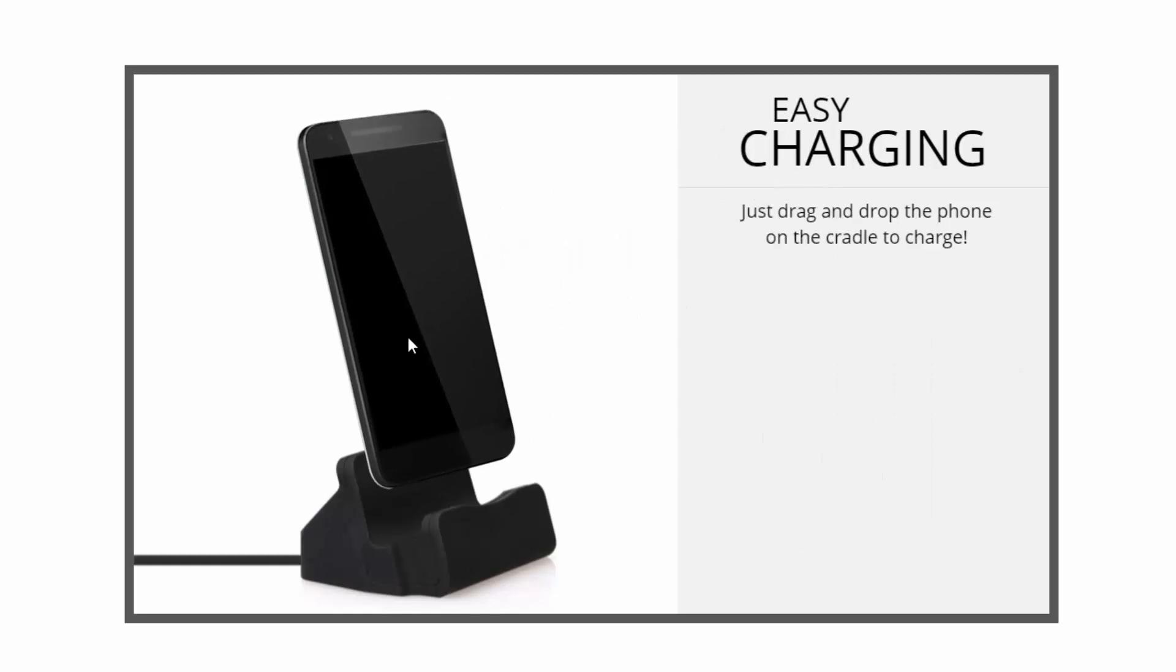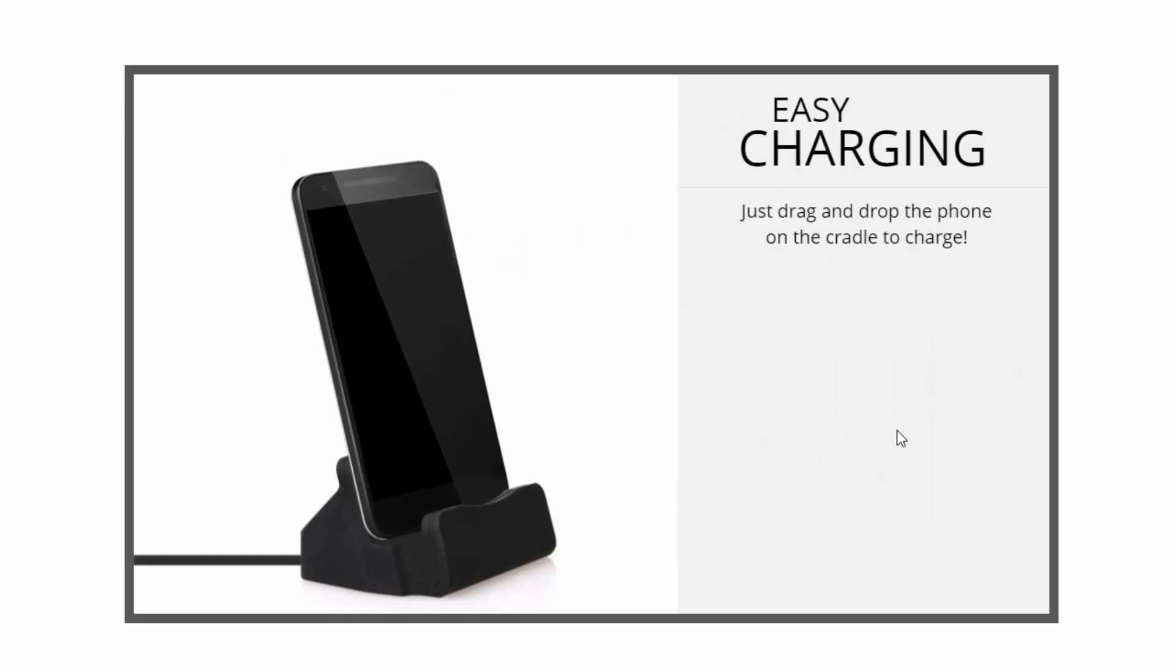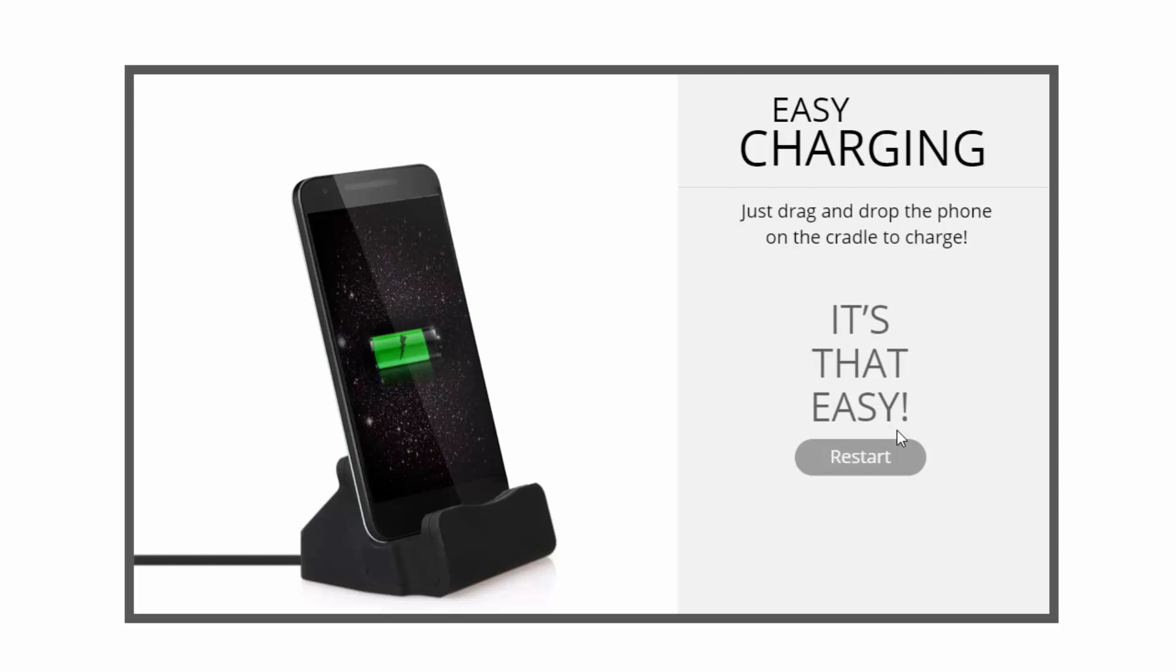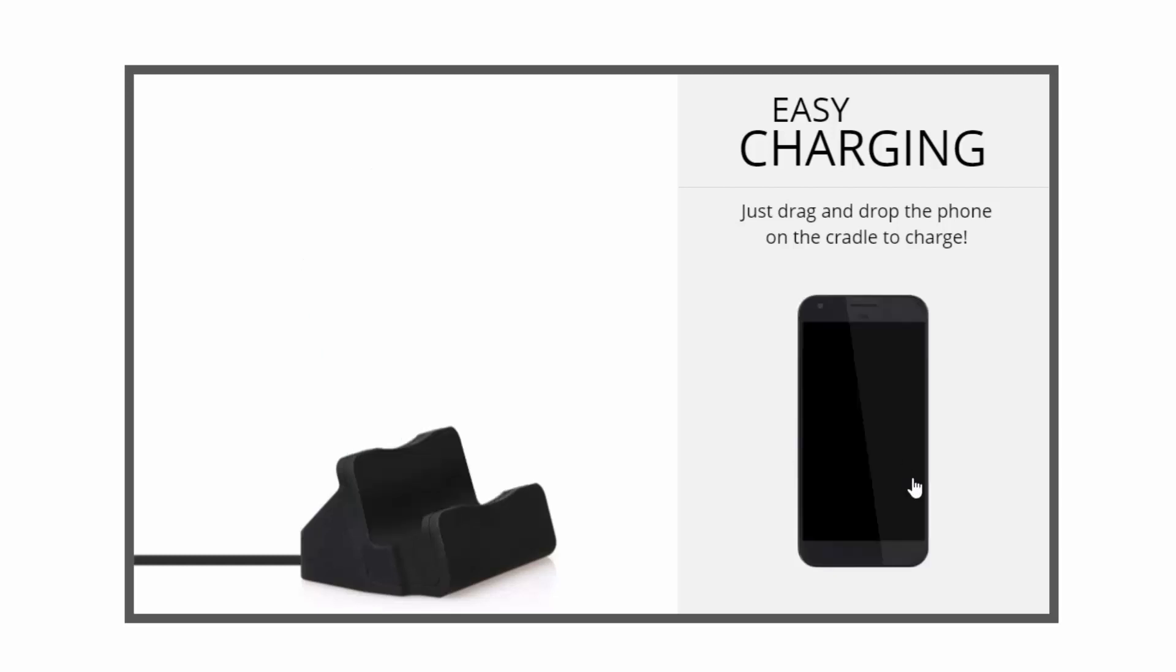Hey everyone, I put together this drag-and-drop project and wanted to walk you through how it works. First, let's see it in action here.